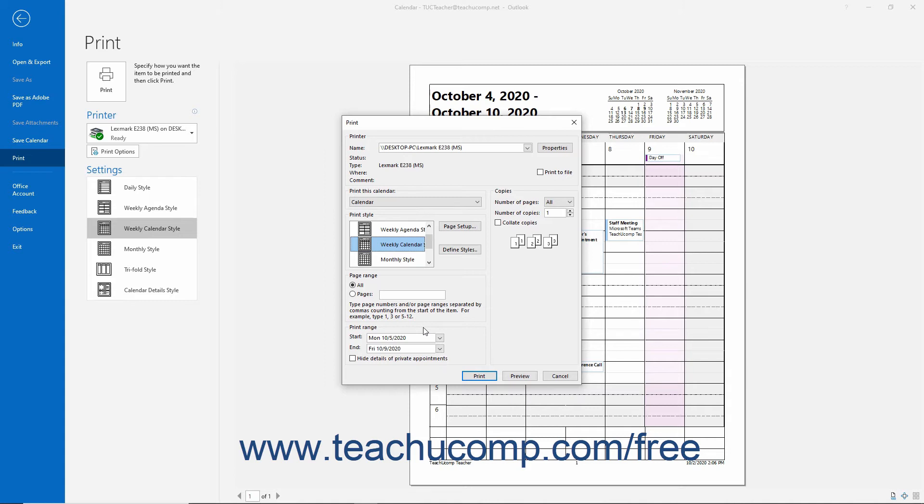To hide the details of appointments you marked as private, check the Hide Details of Private Appointments checkbox.